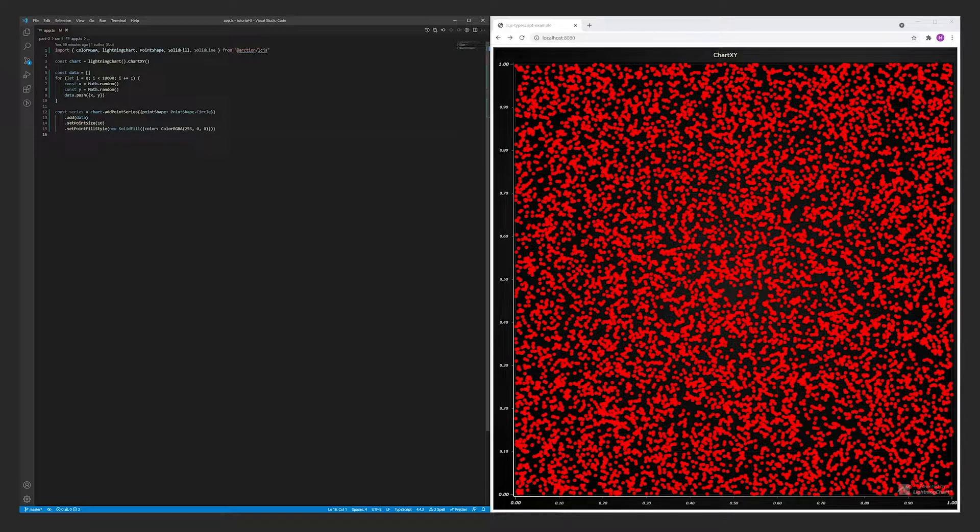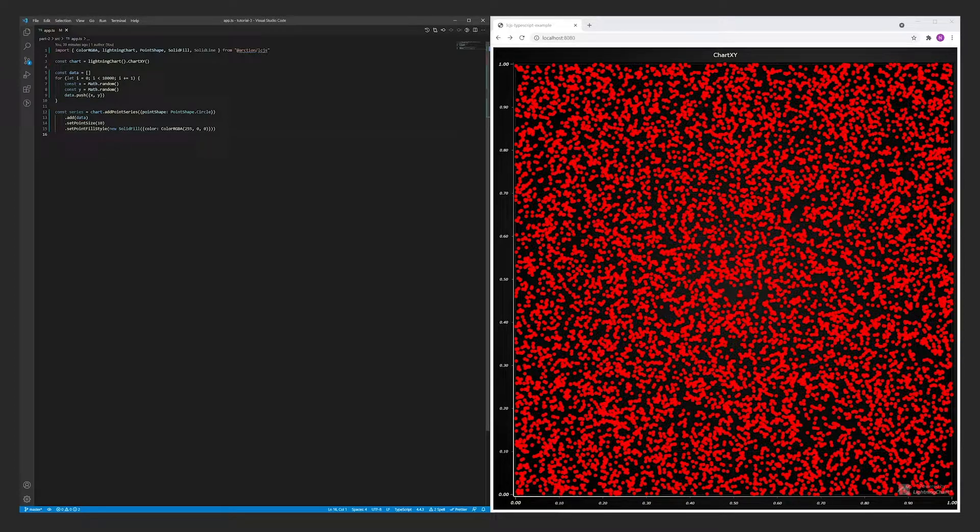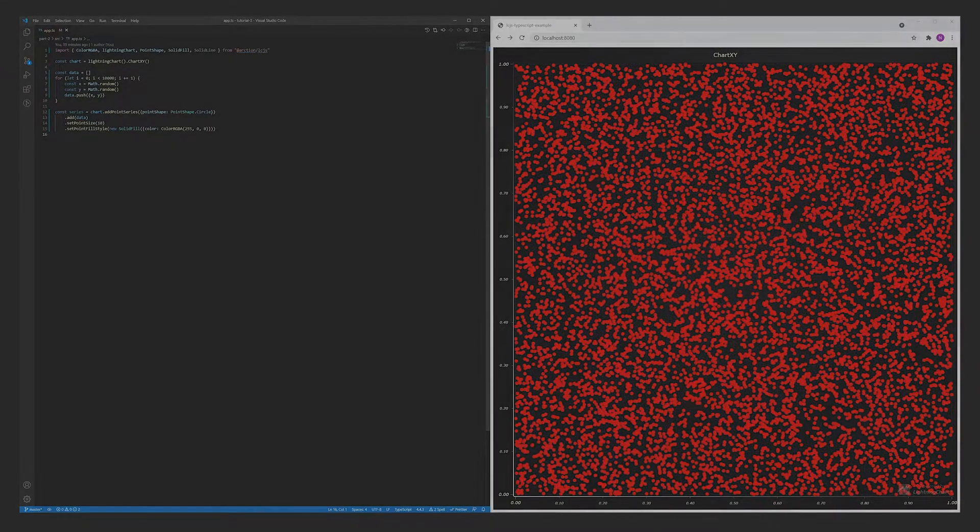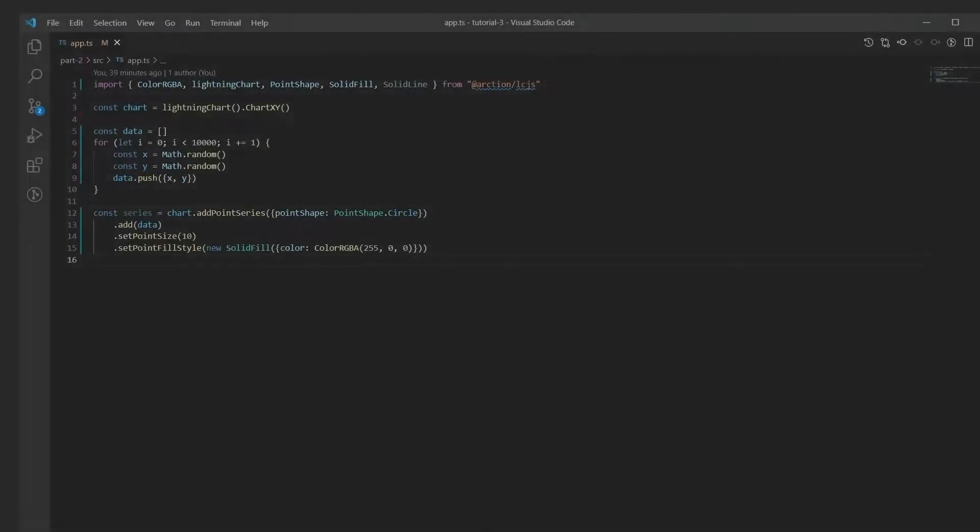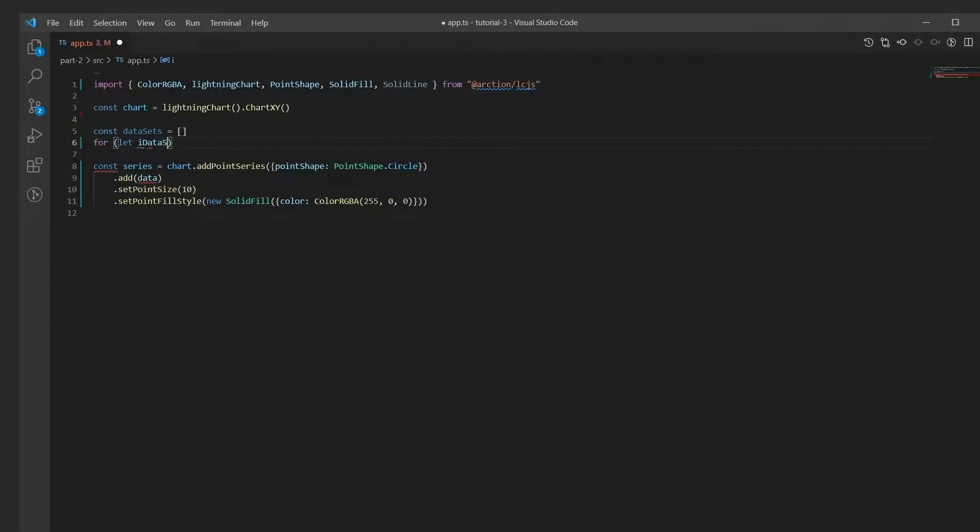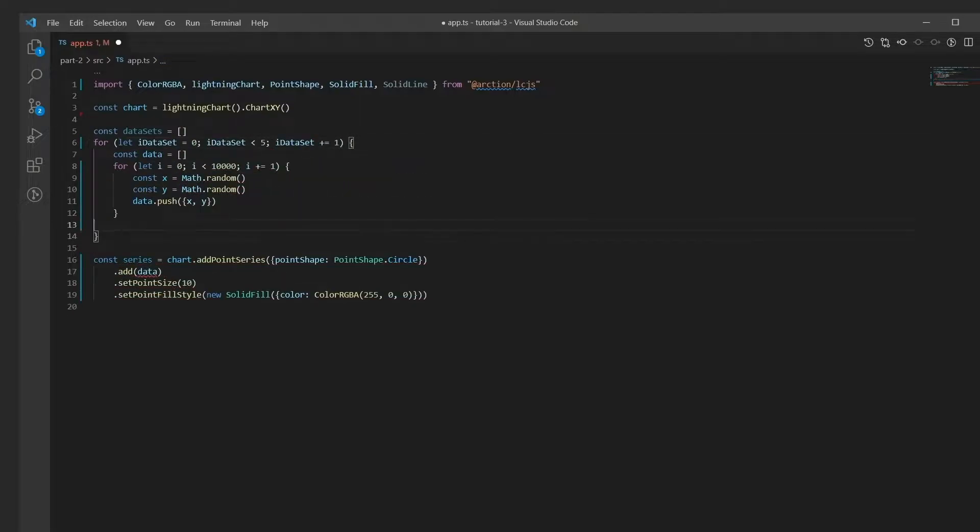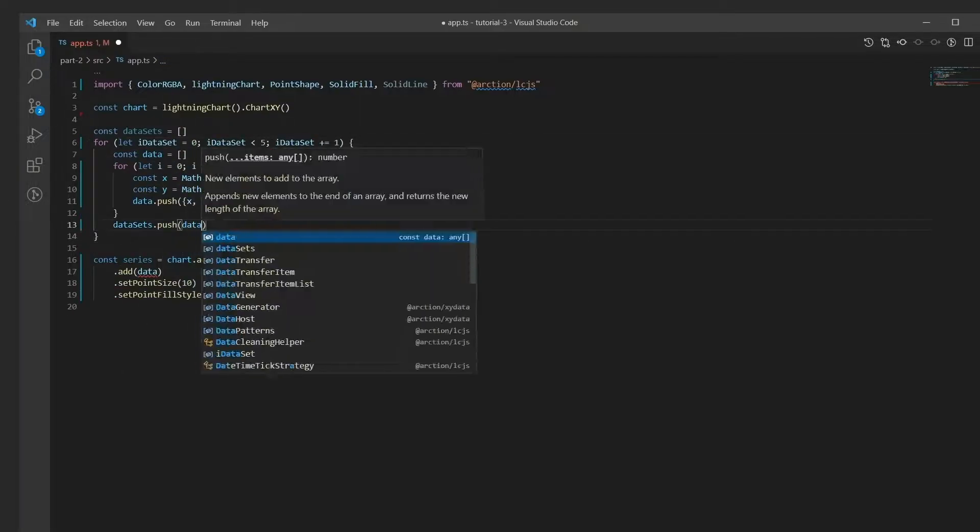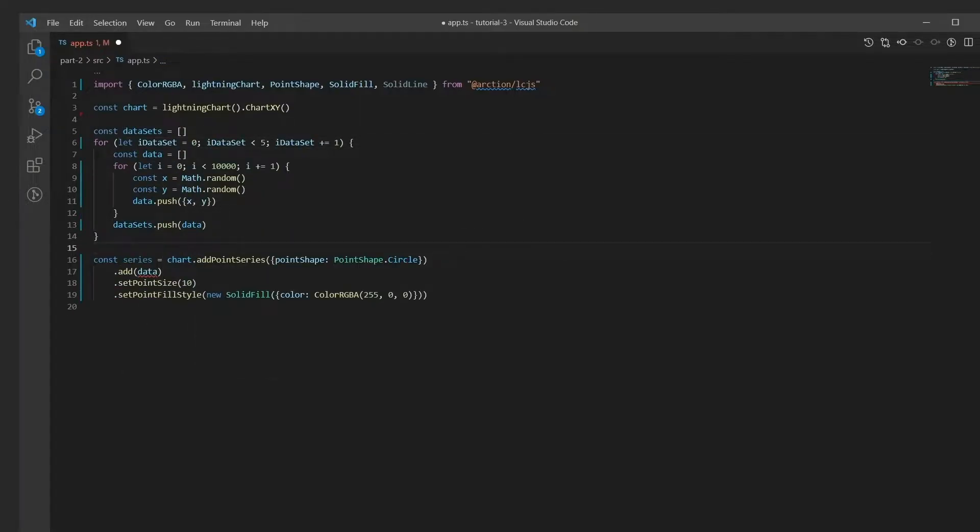Let's implement this by introducing some modifications. First, instead of one data set, we'll generate five data sets. Then, let's add the code that changes the displayed data set every 200 milliseconds.